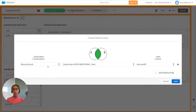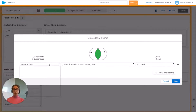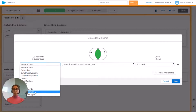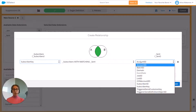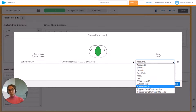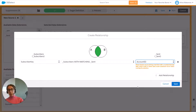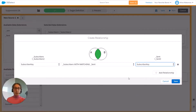The only thing we need to change is the fields that we're going to create a relationship on. So we're going to choose subscriber key from the Subscribers data view — subscribers with matching Sent. And here instead of account ID we're going to go for subscriber key and press Save.